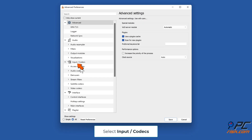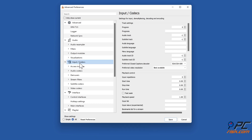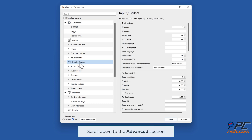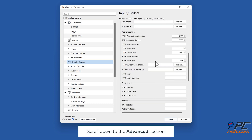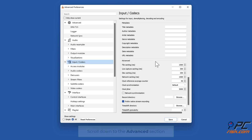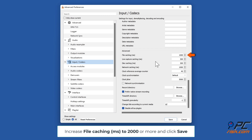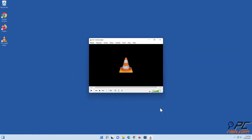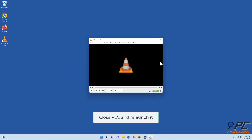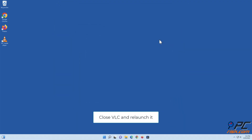Select Input/Codecs, then scroll down to the Advanced section. Increase File Caching to 2000 or more and click Save. Close VLC and relaunch it.